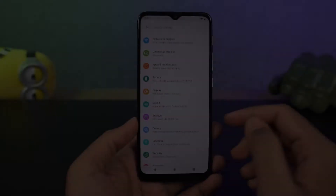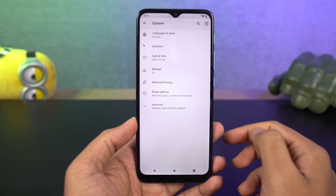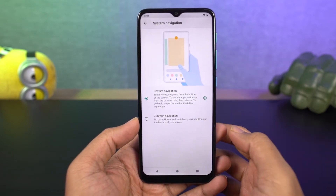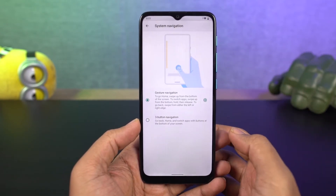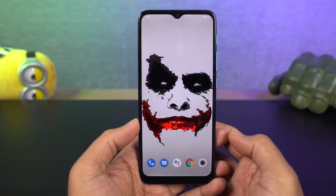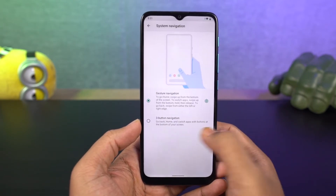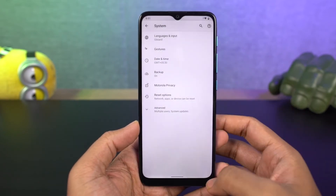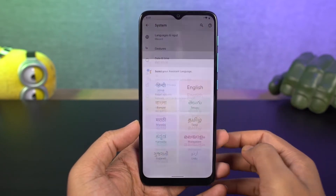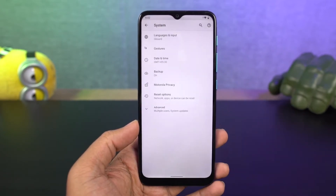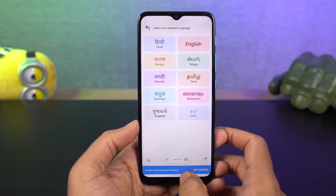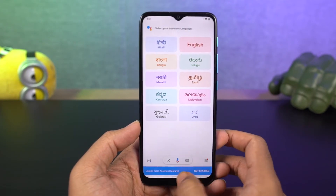First, let's start with navigation gestures. We have the regular 3-button navigation, and we also have gestures. Once you enable gestures, you can swipe up to go home, swipe and hold for recent apps, swipe from the left or right side to go back, and swipe up diagonally from the left or right bottom corner to activate Google Assistant. You can also swipe on the bottom of the screen to switch between apps. Gesture navigation is pretty handy, do give it a try.